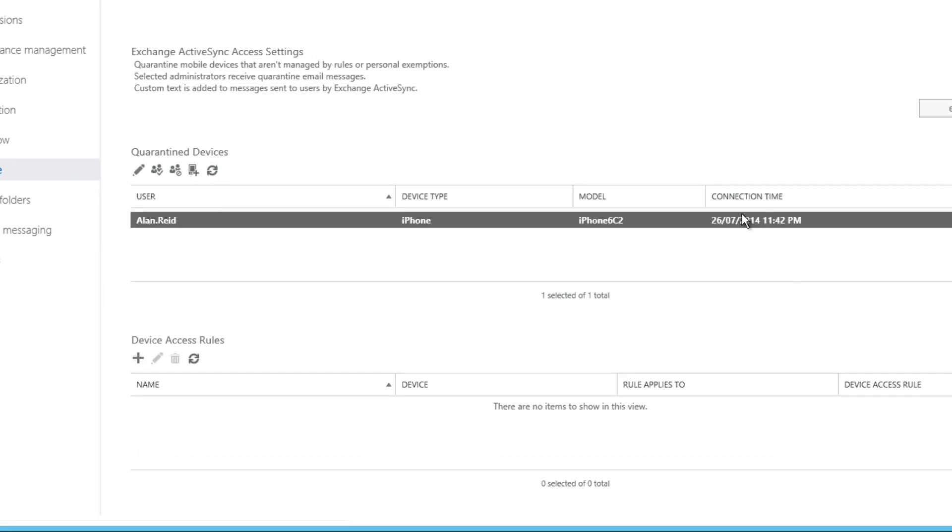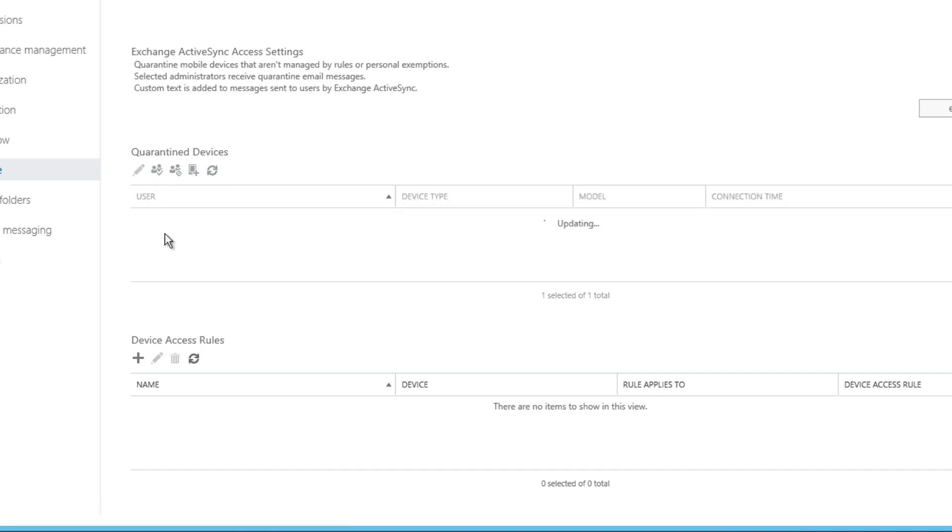Now let's go ahead and allow that device and then come back and see how this output here changes. So the device sitting here is a quarantine device. I will allow the device. This disappears from our quarantine device view. On the device itself, the next time it connects and tries to download mail, it will start receiving mail items as it synchronizes with the mailbox.